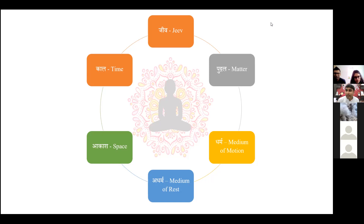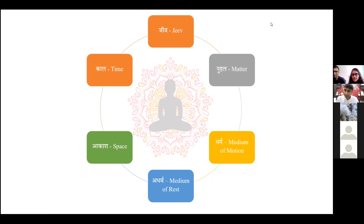Niravji has a point to make. He says: I would believe in karma theory because if you think about all the people in this world, everyone has different situations — some people are rich, some poor, some healthy. How else can you explain why everyone has such different lives and circumstances?